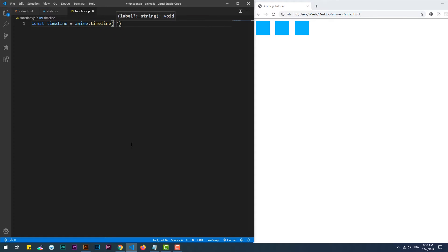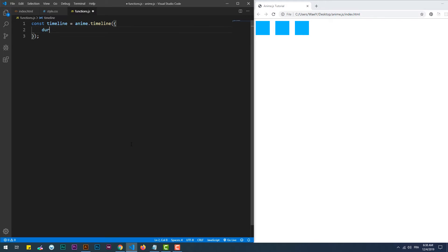First things first, we need to create a timeline and initiate it with some common parameters that will be inherited in each part of the timeline.